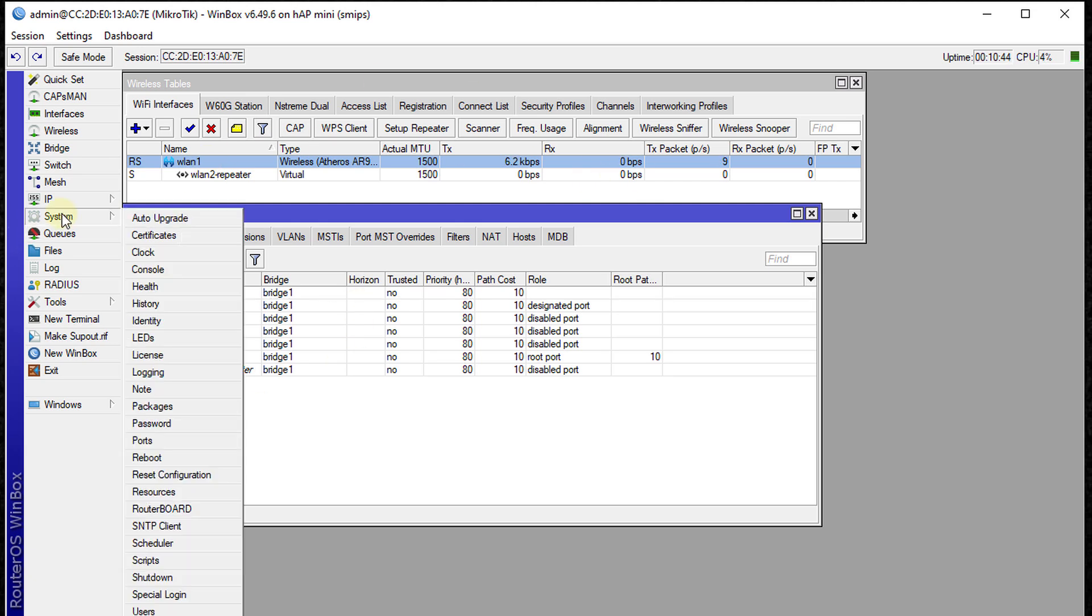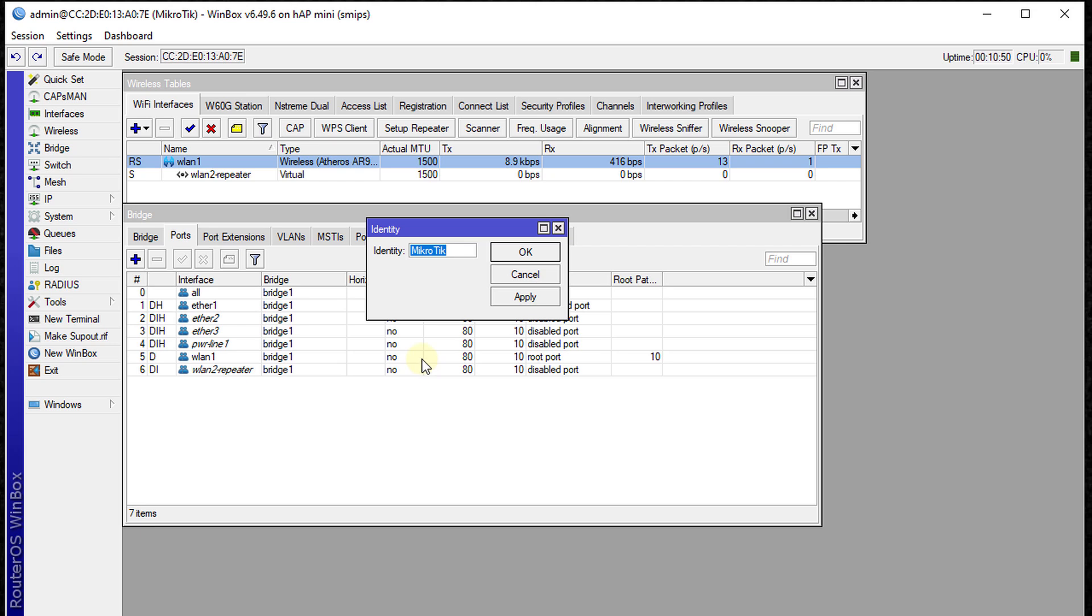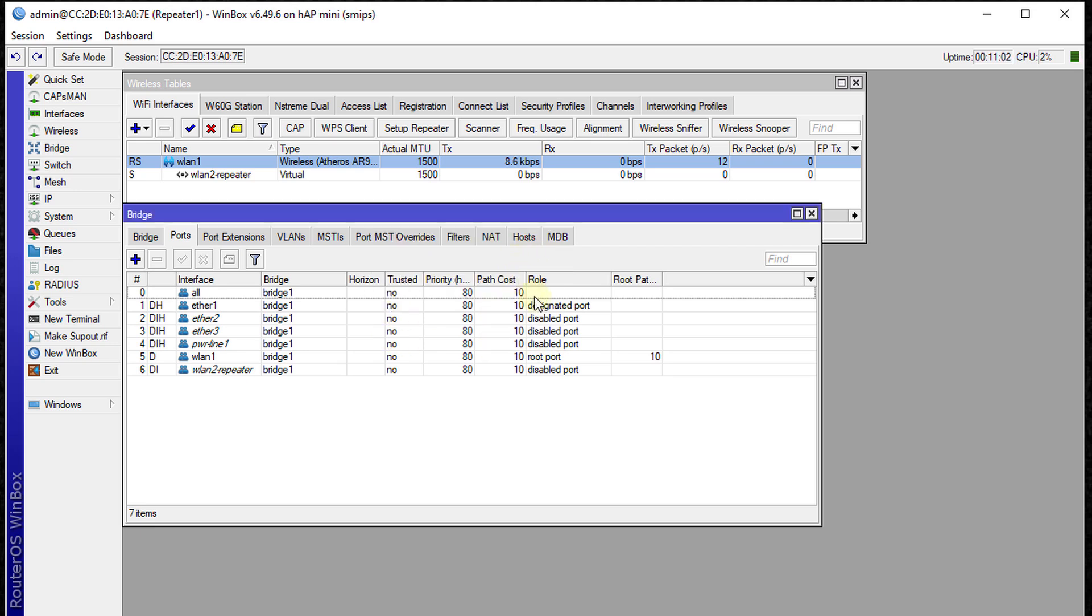Next, we're going to set a name for this router. Go to System Identity and call it repeater. We can call it repeater1, just in case we have others in our network. Click OK.